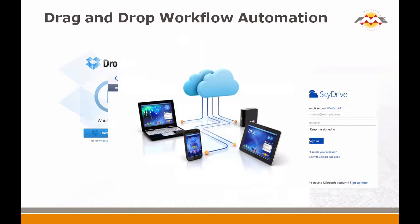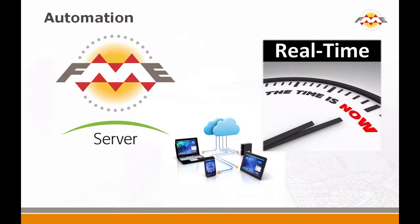With this technique, users are no longer concerned with the mundane task of uploading files to a server and then explicitly running the transformation task. This is now all done automatically through the combination of cloud file sync technology and the new real-time capabilities of FME Server.